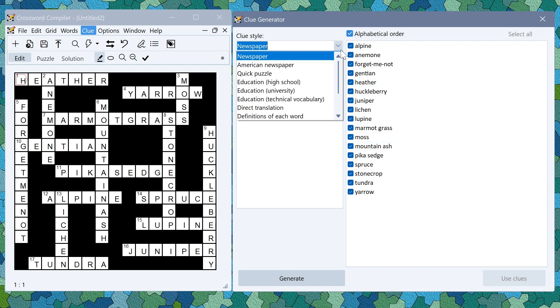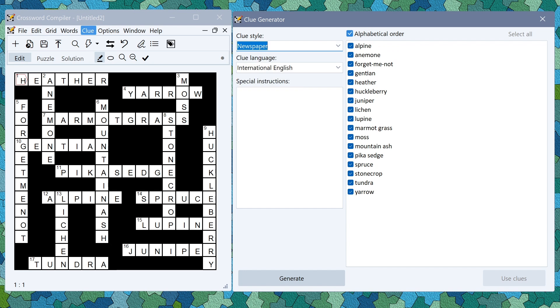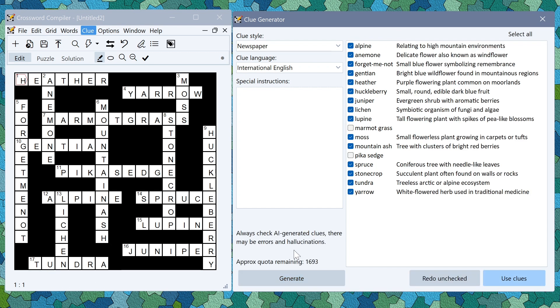You can change the clue style as a bunch of options to choose from here. You can also change the language or any special instructions. Just click generate. It takes a little bit longer because it's generating slightly more material and you'll see that it's generated clues. It's failed to write clues for a couple of specific clues here.